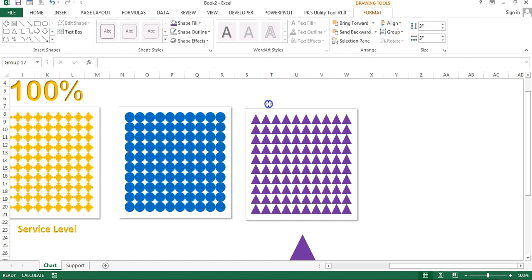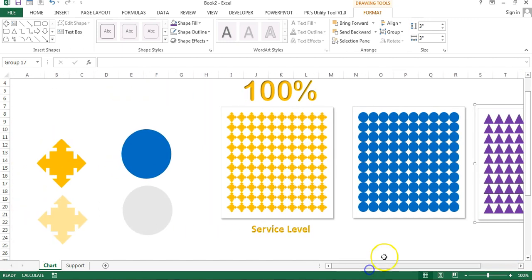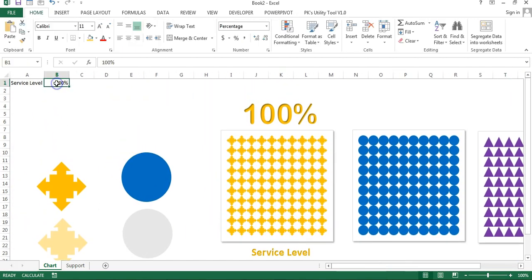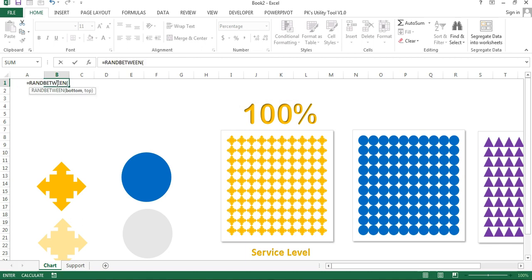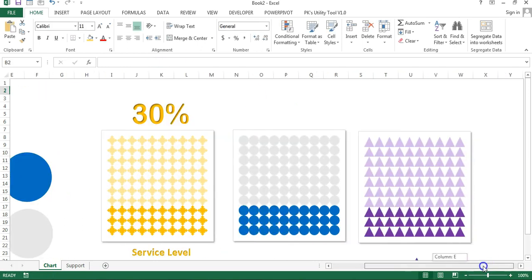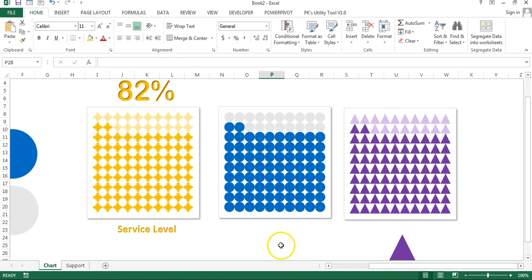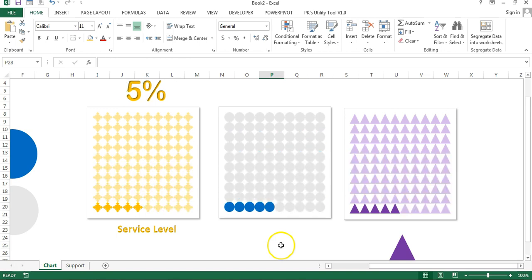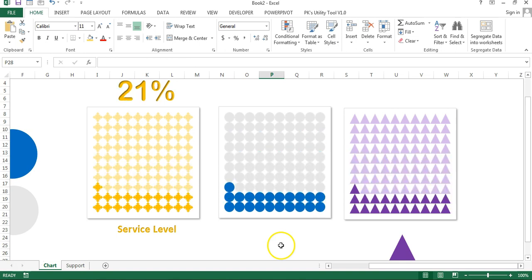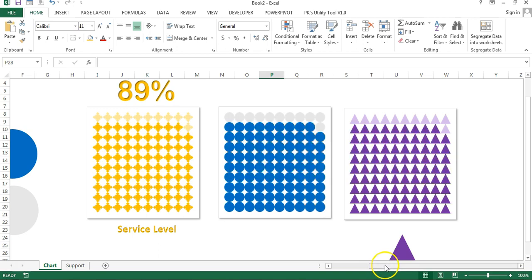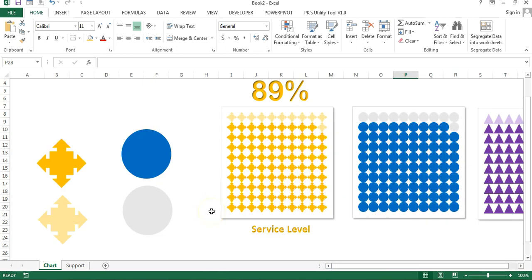These three charts are all connected to the service level. Put a RANDBETWEEN formula — say 1 to 99 — with a percentage sign, and you can see the charts update beautifully. That is how you can create the waffle chart in Microsoft Excel. I hope you enjoyed this video. If you like it, please hit the Like button. Thank you so much for watching.